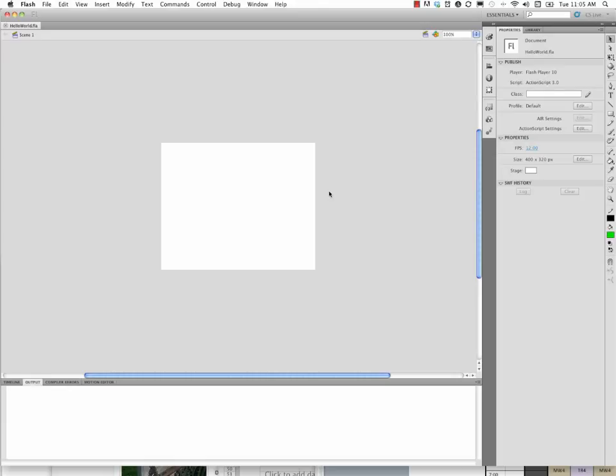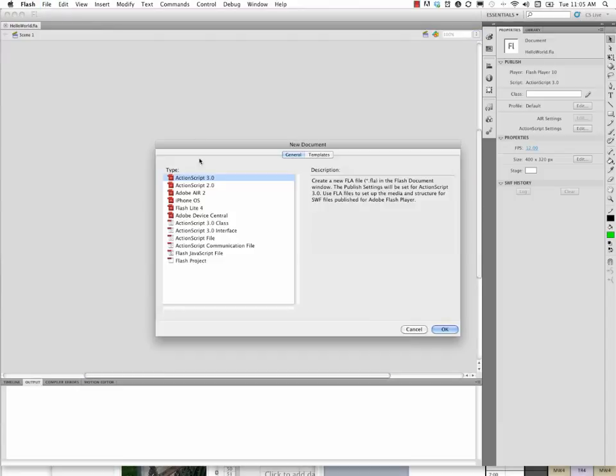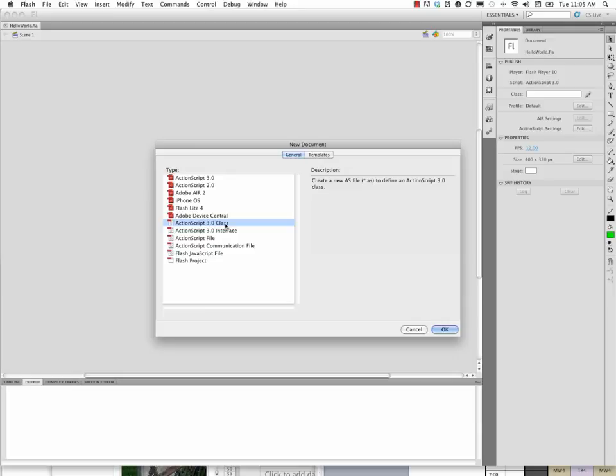So that was step one, creating our Flash document. Now we're going to move to step two, which is going to be to create a new kind of document that we haven't made before, File, New. And this is called an ActionScript 3.0 Class. And this is just simply going to be basically a text file that will contain our programming script.